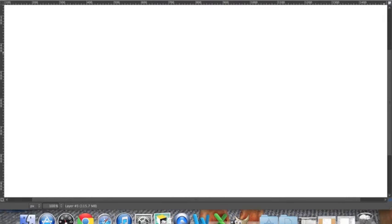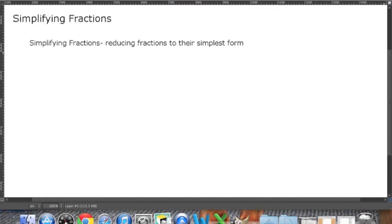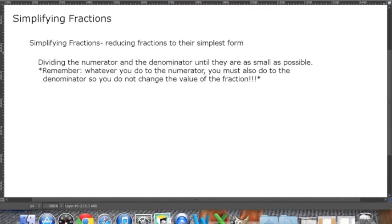In this video, I'm going to explain how to simplify fractions. Simplifying fractions is reducing the fraction to its simplest form. To do that, you have to divide the numerator and the denominator until they are as small as possible. But remember, whatever you do to the numerator, you must also do to the denominator.